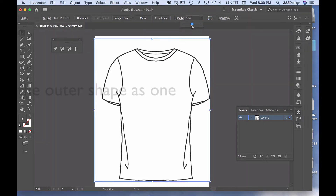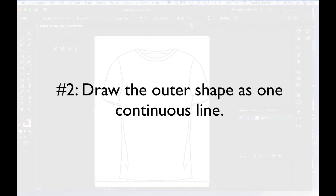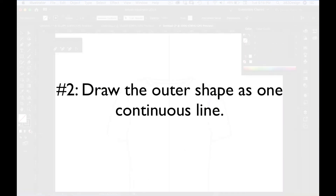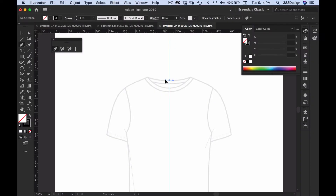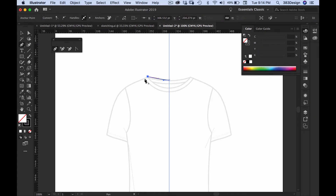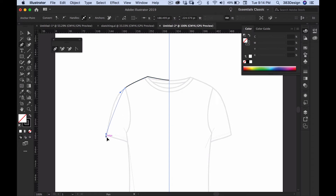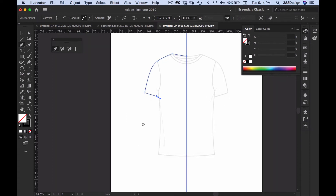Number two: try to draw the outer shape as one continuous line. If you're drawing half so you can reflect it later, start at the top at center front and trace the perimeter of your hand sketch, until you get to the center at the bottom of the sketch.